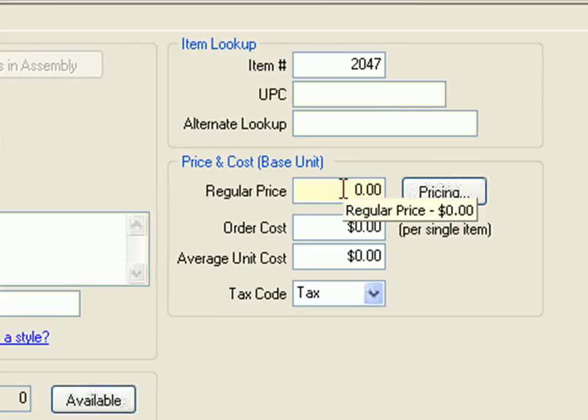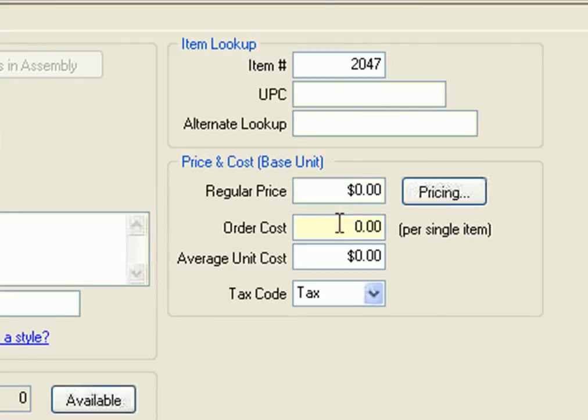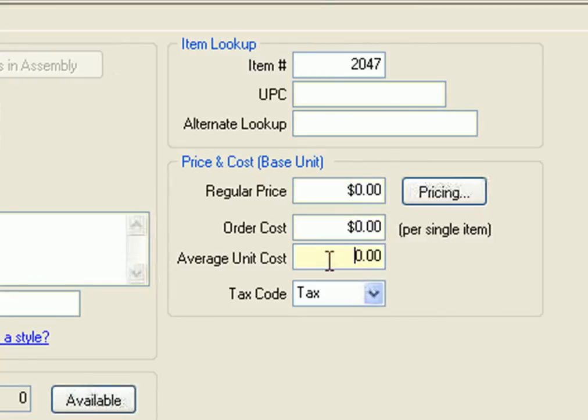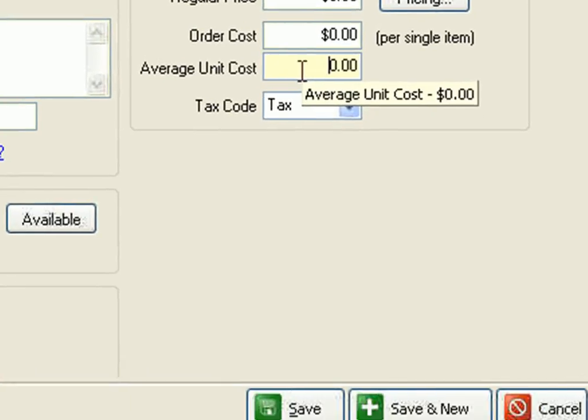Down here, you want to enter the regular price, the cost of ordering this product, as well as the average unit cost.